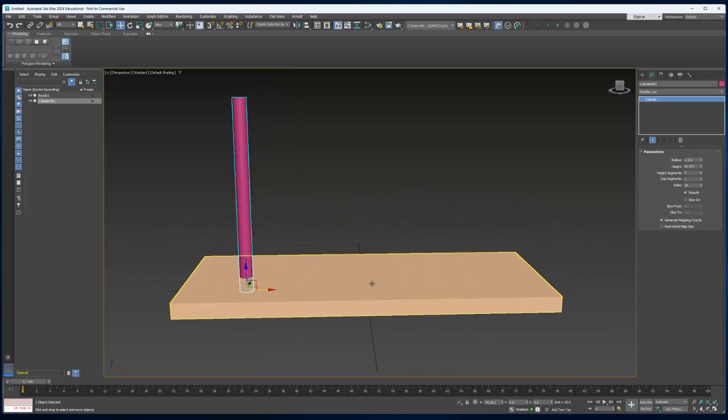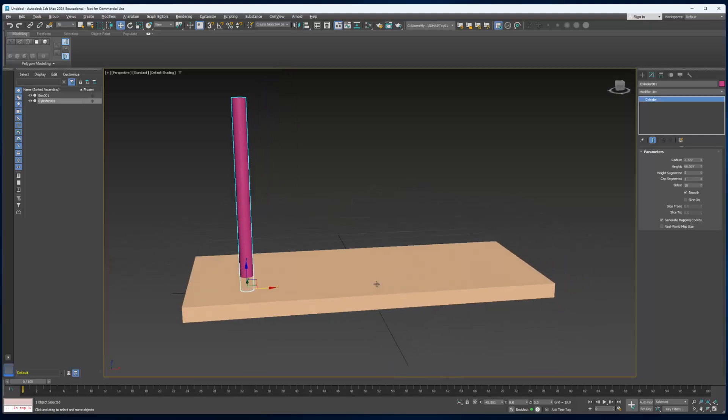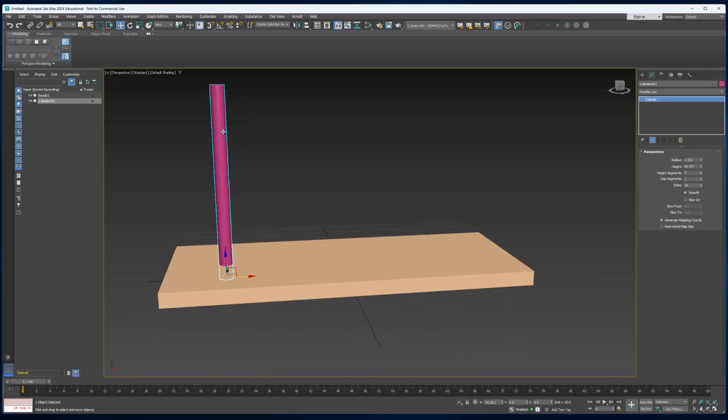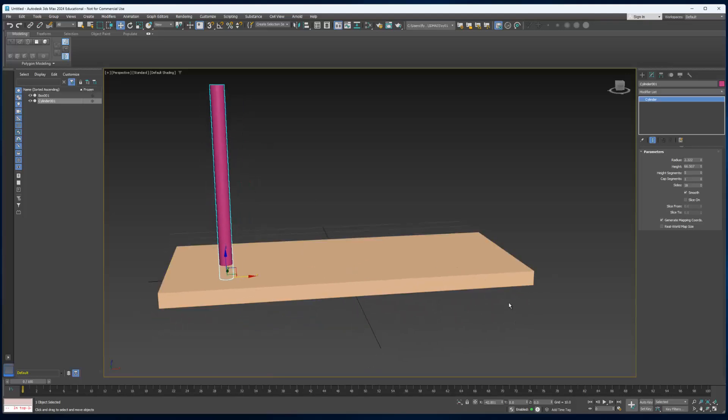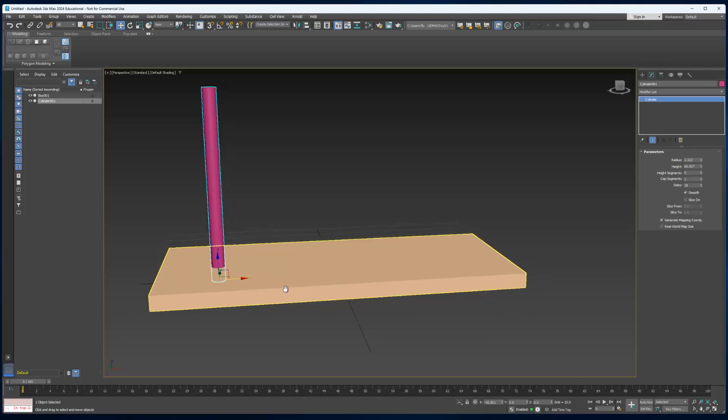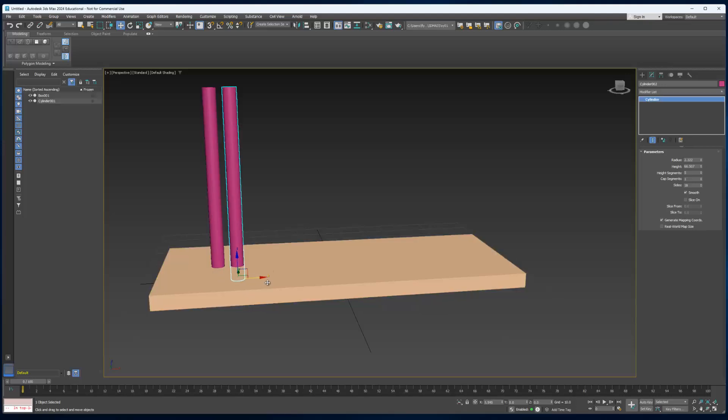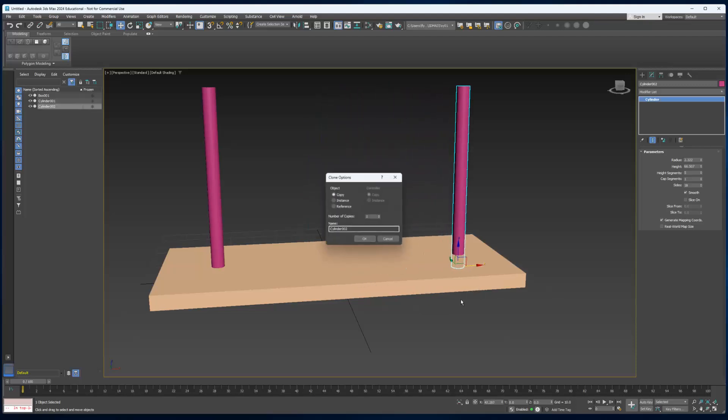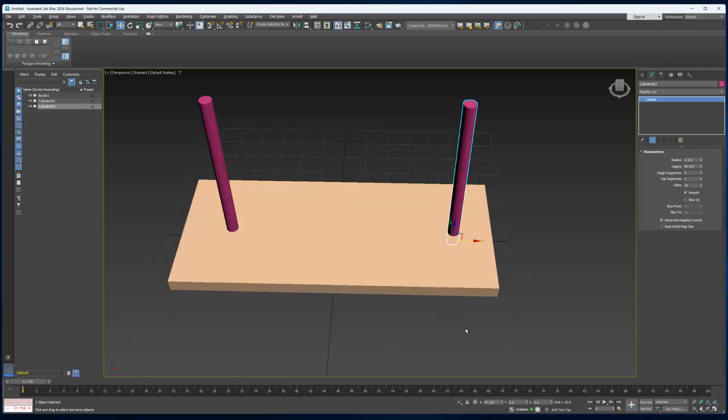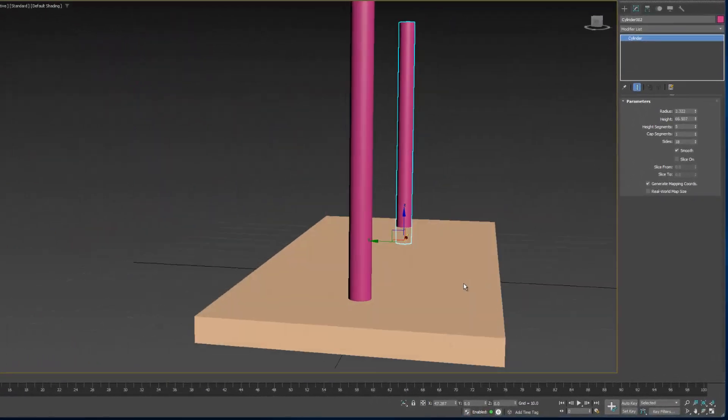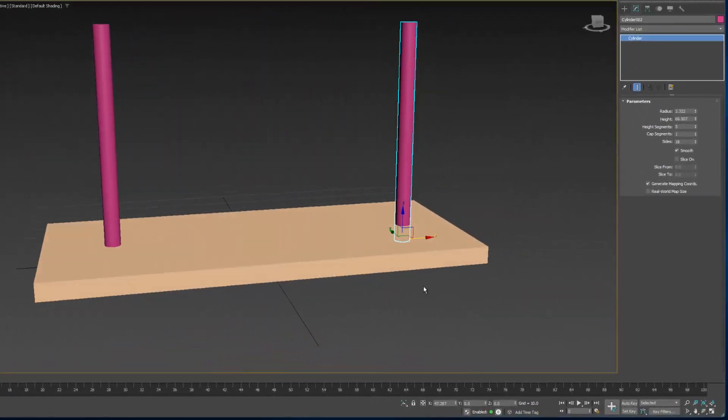Now we need to create another peg. We could just create another one and then adjust it, but we can also clone things in 3D Max very easily. All we have to do is hold down Shift when we move or rotate or scale an object. That will create a copy. Then you just click OK. You can see now we have one that's exactly like the other one.